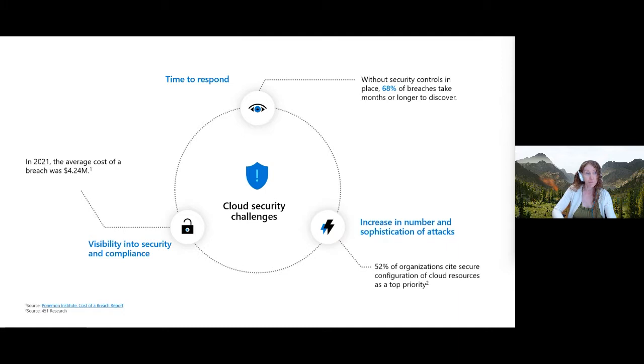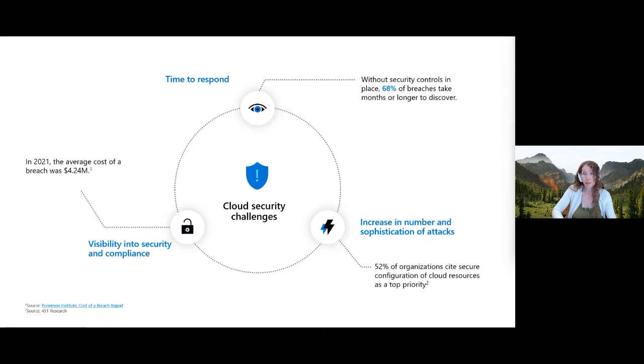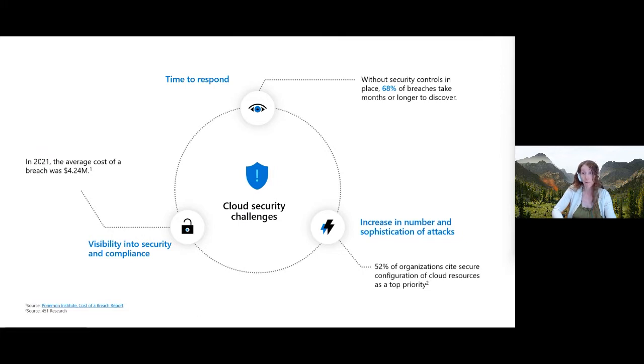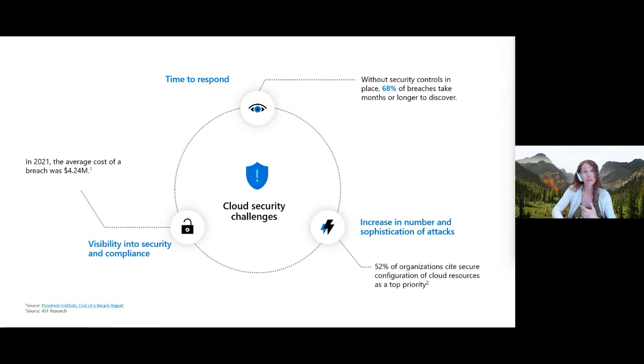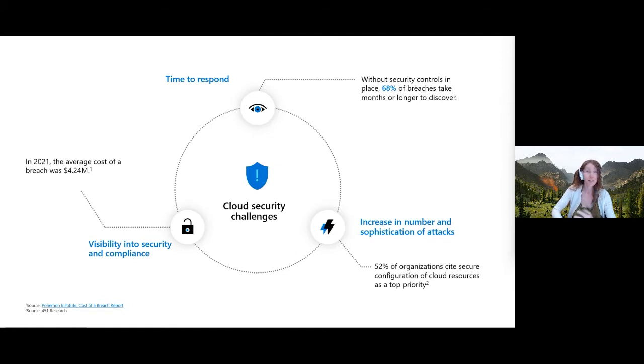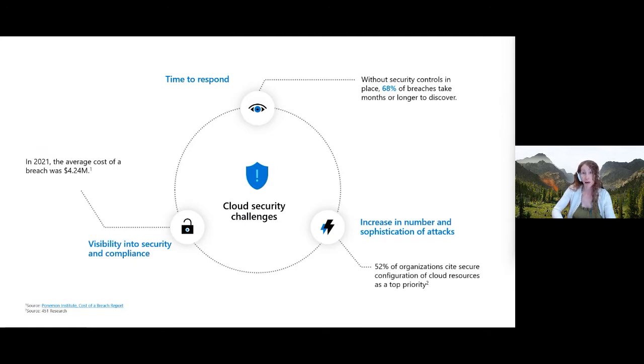We commissioned the Ponemon Institute to do a cost of breach report. You basically have rapidly changing workloads and insecure configurations. Rapidly changing workloads is both a strength and a challenge in the cloud. A lot of organizations, especially if they did very rapid cloud migrations, haven't put strong governance in place perhaps. There's a lot of changes happening out there. It's very difficult to keep track sometimes of how quickly things are changing in the cloud.